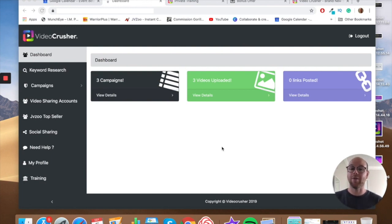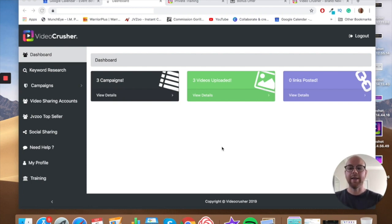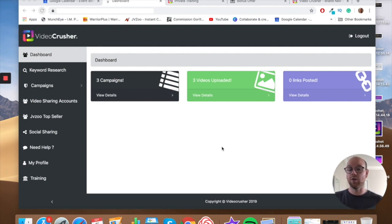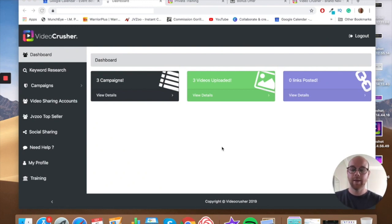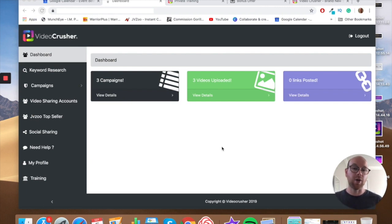Essentially it's a tool that allows you to do keyword research so you can understand what sort of keywords you want to try and rank for. Then it will allow you to automatically upload videos to YouTube and Dailymotion. With that video you've uploaded, it will then syndicate across all sorts of different social networks, placing backlinks on those social networks that all point to that video, meaning your YouTube video will be ranking higher in YouTube and you'll get more views.